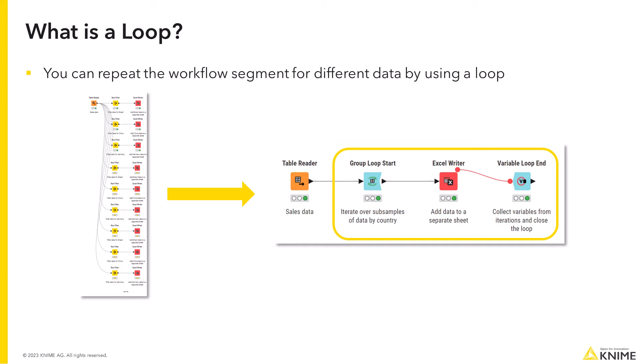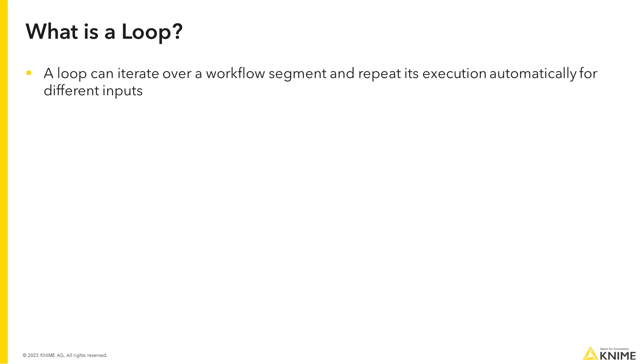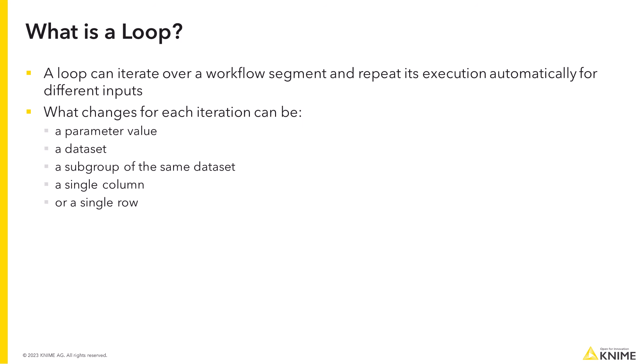So let's see what a loop is. A loop can iterate over a workflow segment and repeat its execution automatically for different inputs. What changes for each iteration can be a parameter value, a data set, a subgroup of the same data set, a single column, or a single row as flow variables.